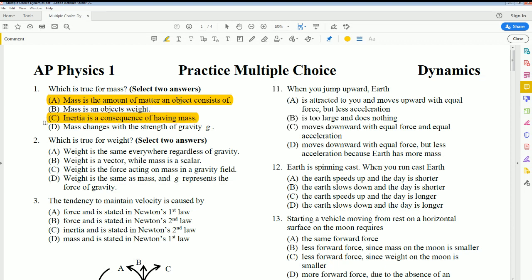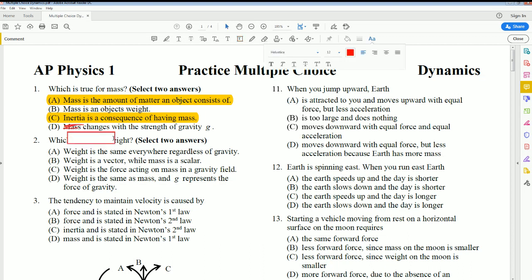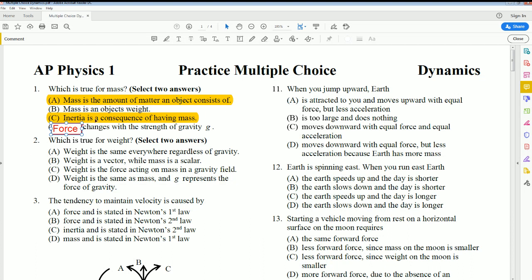Mass changes with the strength of gravity — that is false. The force of gravity, or the weight, changes with the strength of gravity, not mass. And mass is not the object's weight; the force of gravity is the object's weight. It is the force that changes with the strength of gravity.